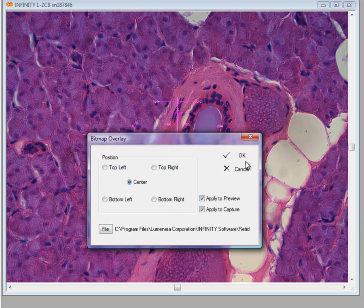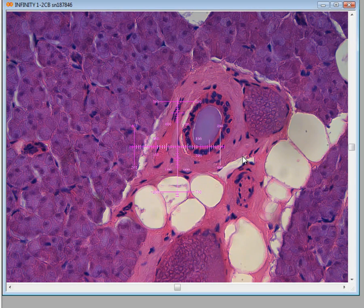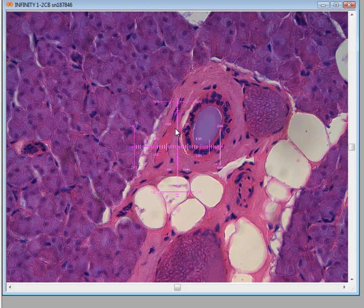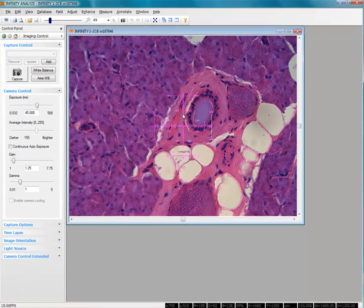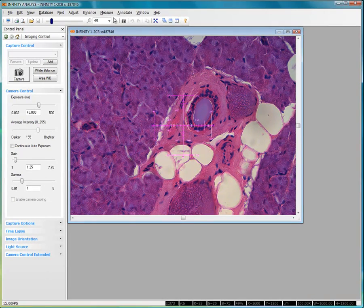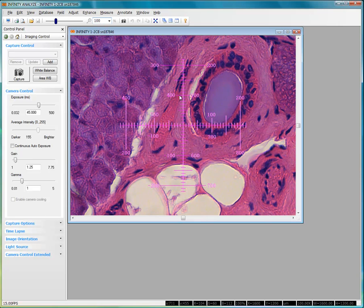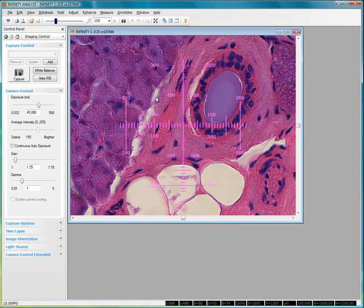Here a cropping from one of the Luminera supplied reticles has been displayed in the center of the image. And changing my zoom preview to 100%, you can see that all the detail from that bitmap overlay is displayed on my image.